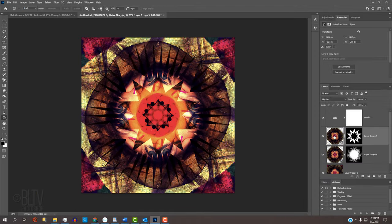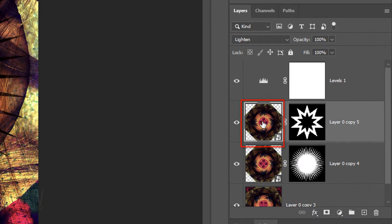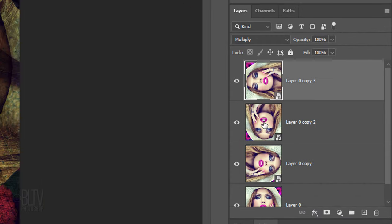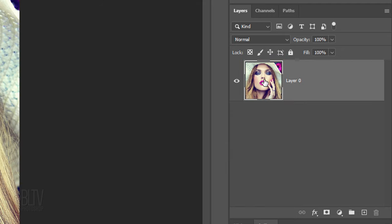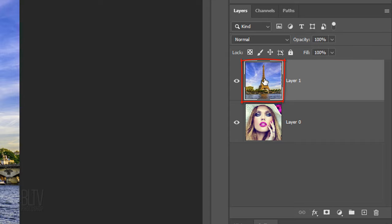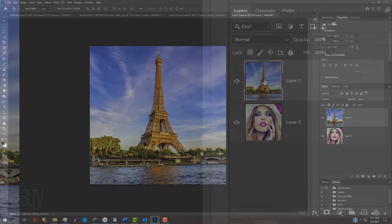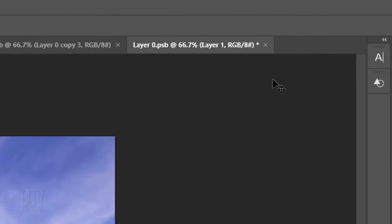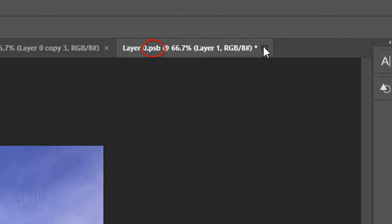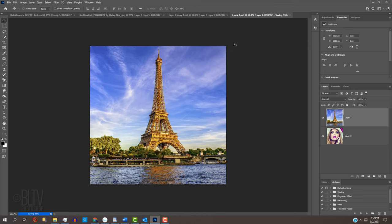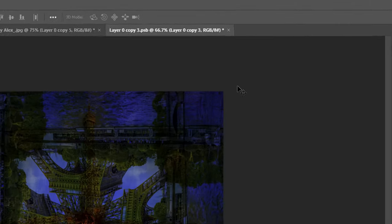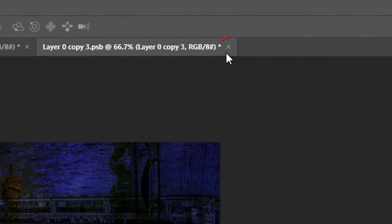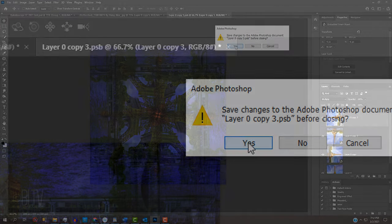To create a brand-new kaleidoscope using a different photo, double-click any Smart Object to open its source layers. Double-click any of these Smart Objects to its source layers or layers. Keep doing this until you don't see any more Smart Objects in the Layers panel. Place a new photo over it and close the PSB document. When you see this message, click Yes to save the changes. If you see another PSB document, close it and click Yes as well.